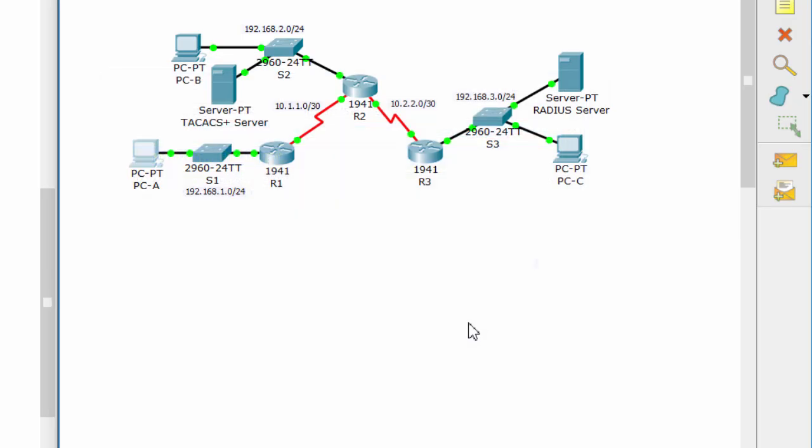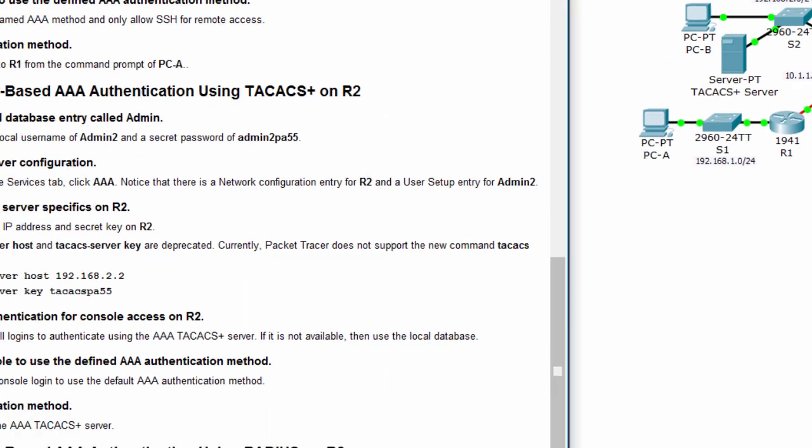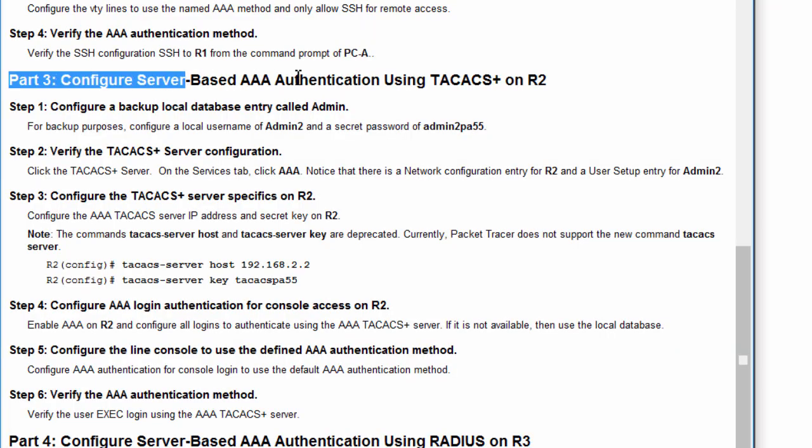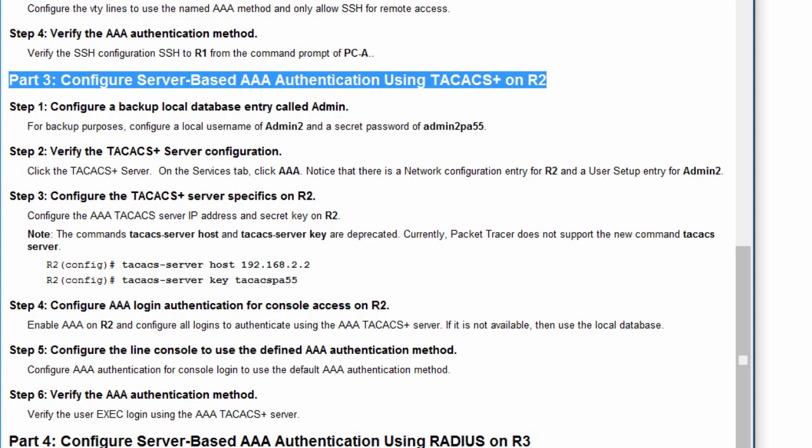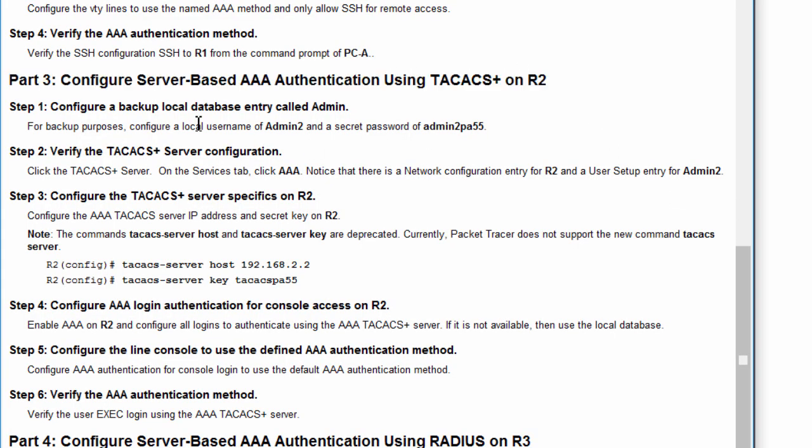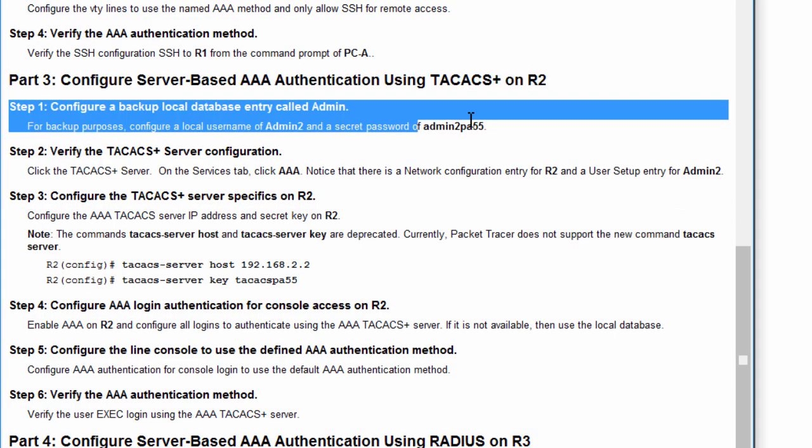Nice! We successfully configured authentication using local database. Now we'll try to use the other method, server-based authentication.